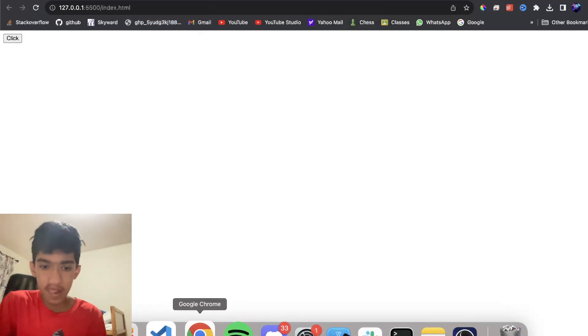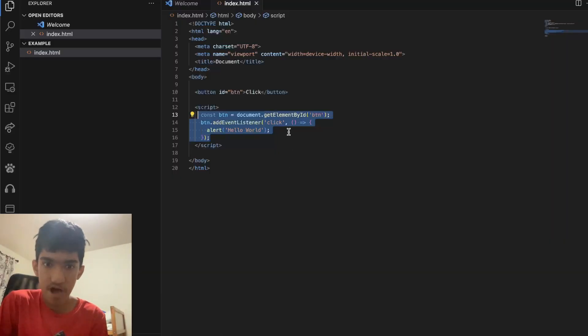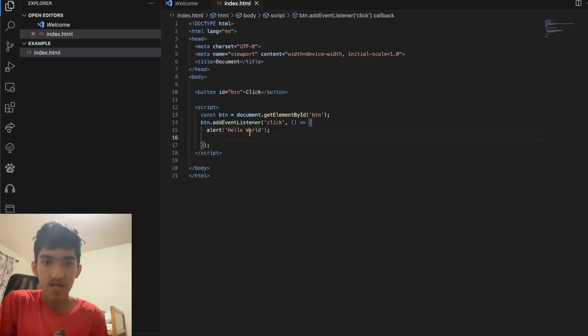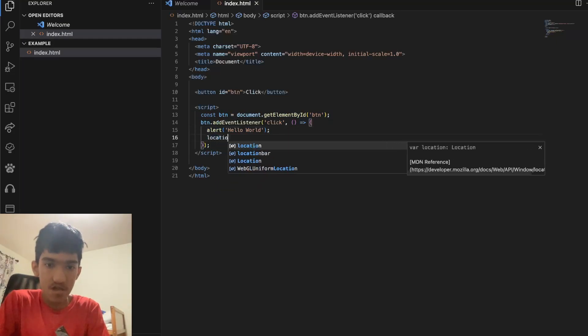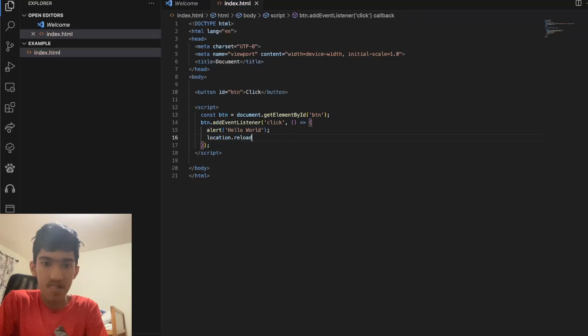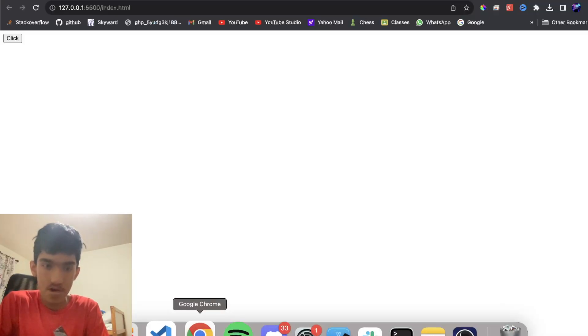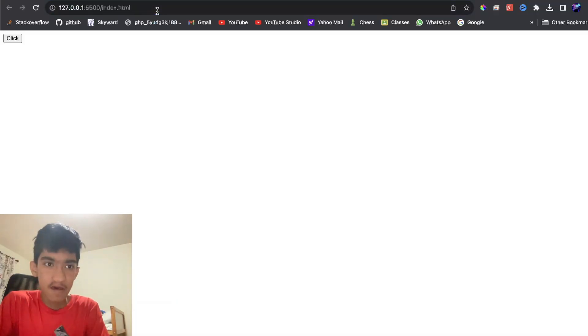But say I want to reload the page after. To do this I can use the location.reload method, and this method reloads the page.